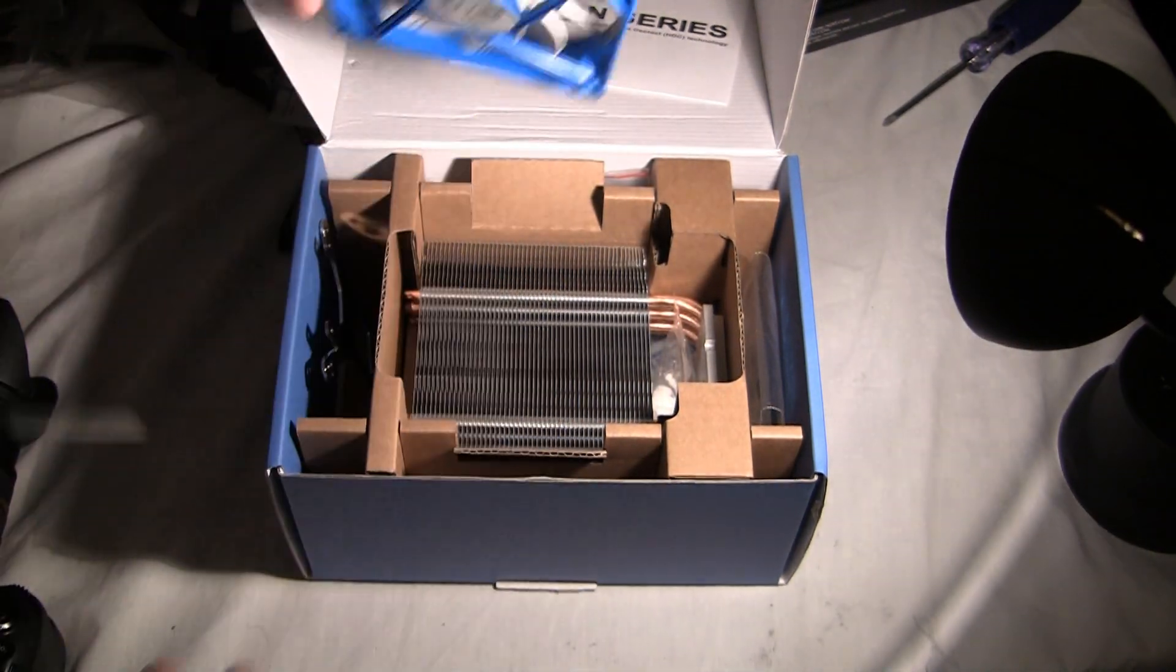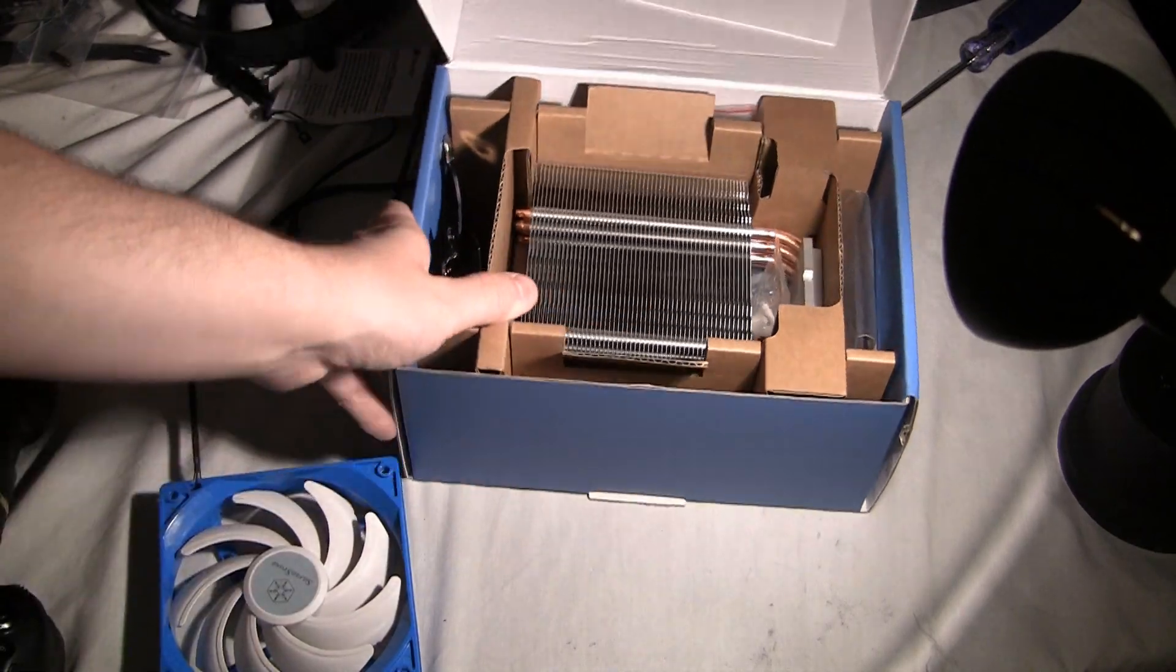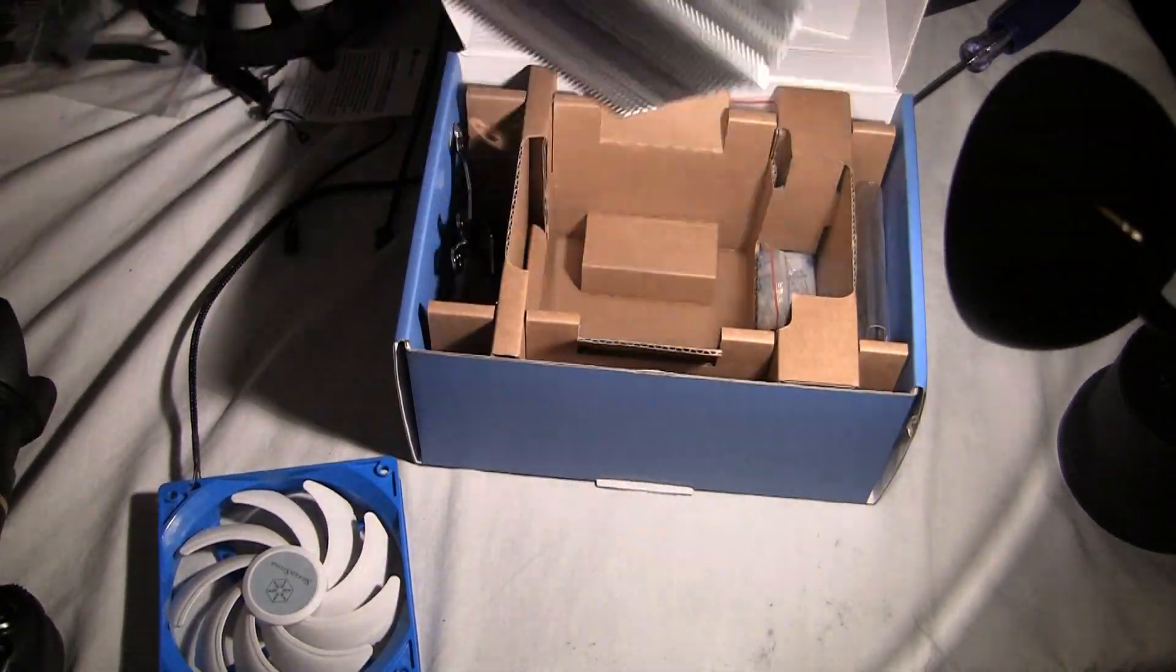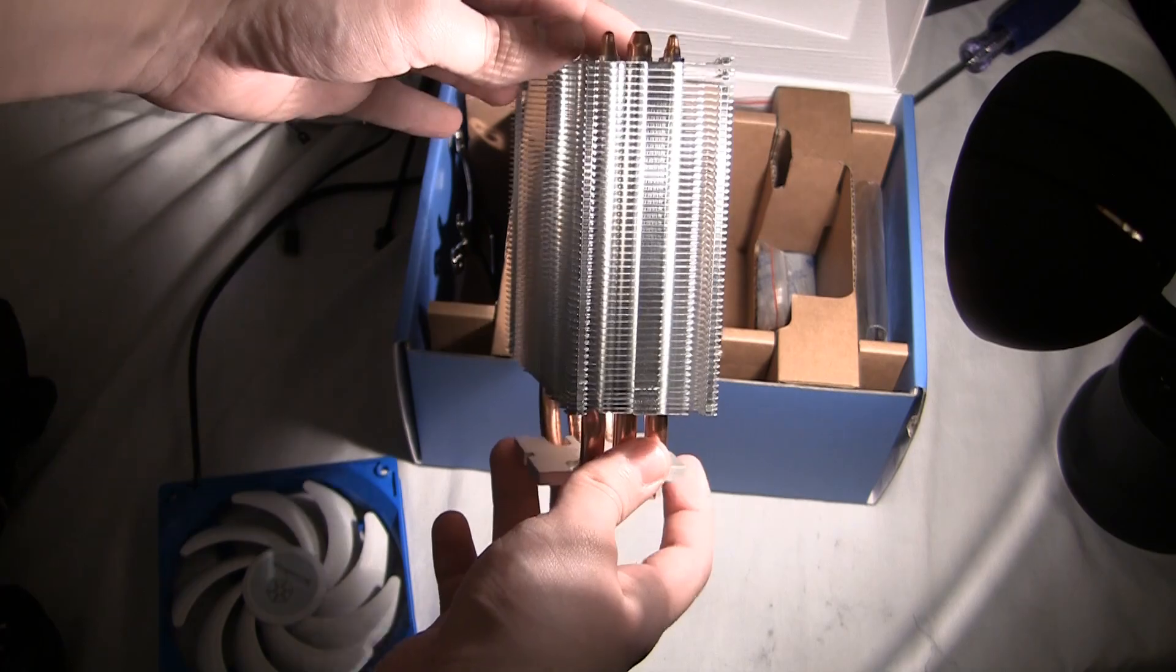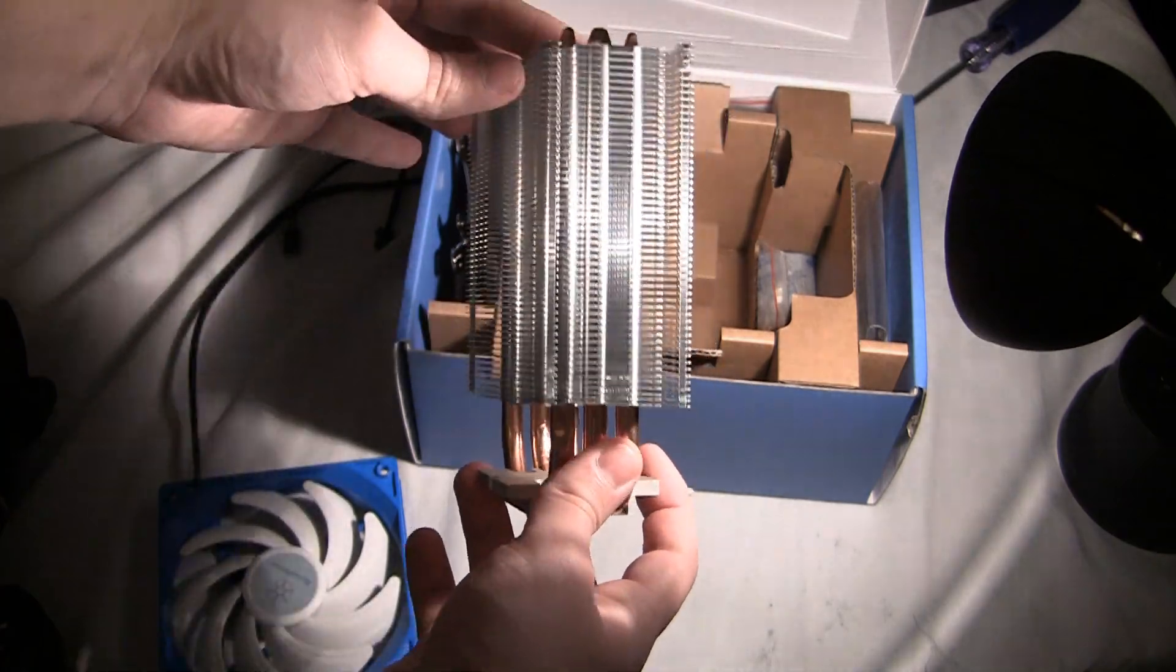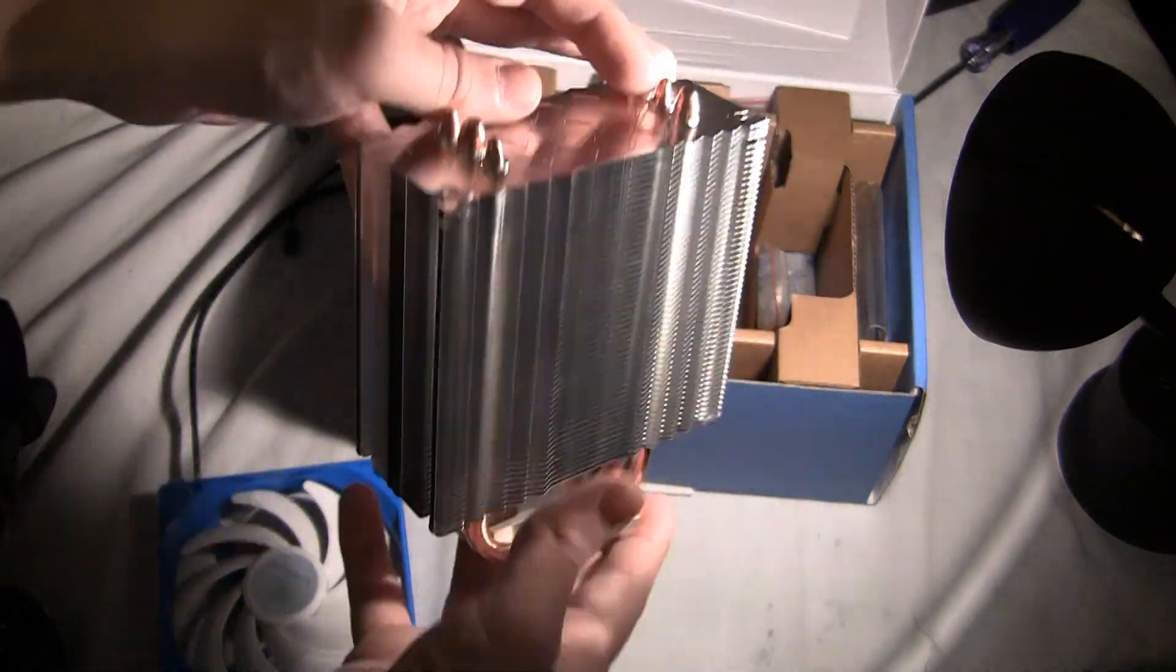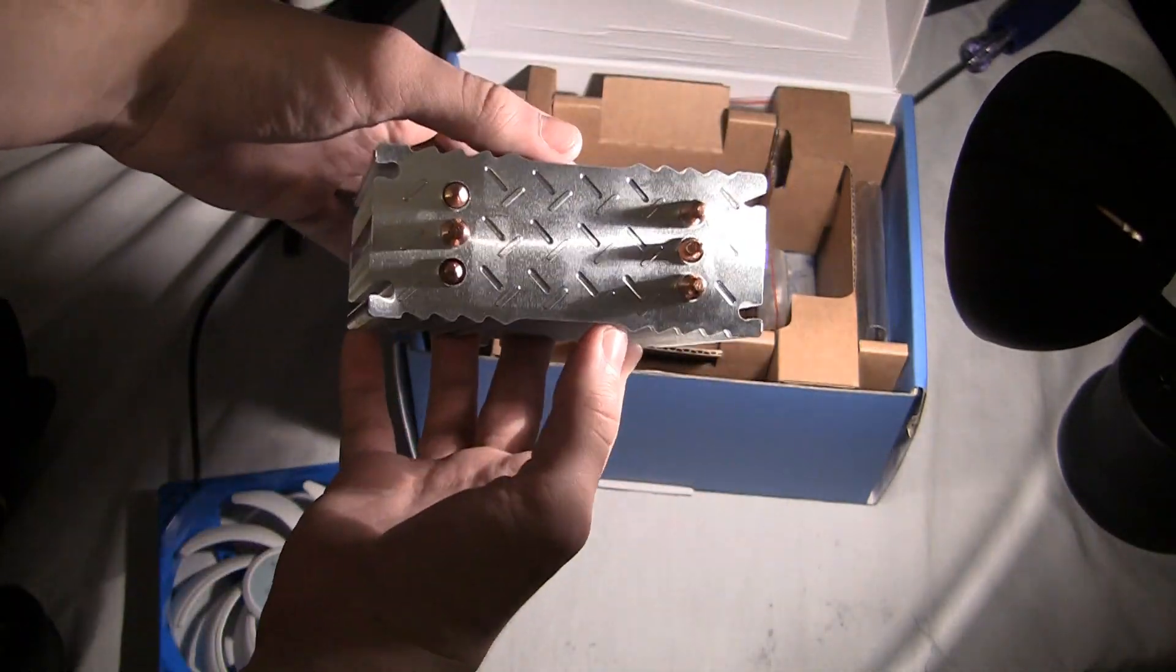The same is true for the reverse. Mounting a Respire T20, which has one of the smallest cold plates I've ever seen, to a massive LGA 2011 chip is going to run pretty warm, so for the same reason you don't want to do that.